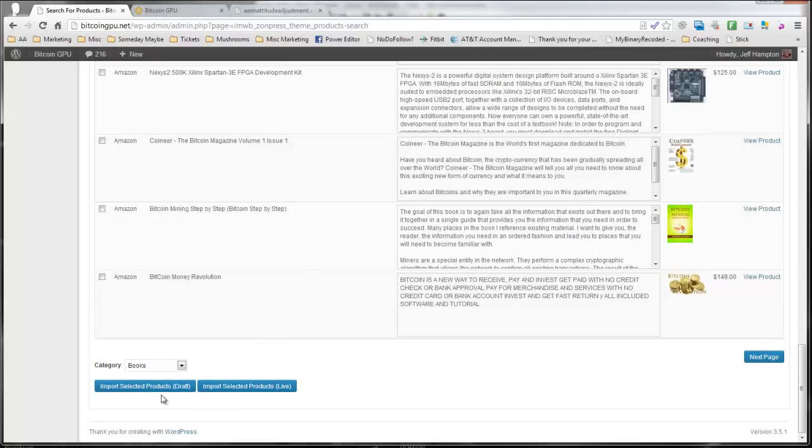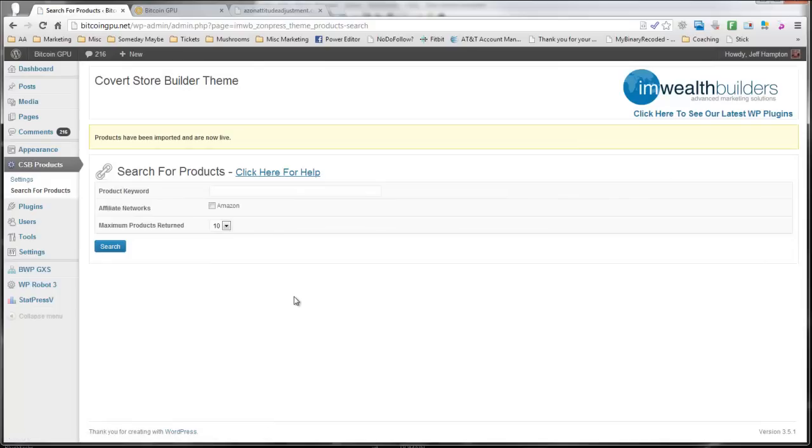And you can import them as drafts or import them live. This has been working really well, so I'm going to go ahead and just import them live. And there we go. Those products are now live on my site.